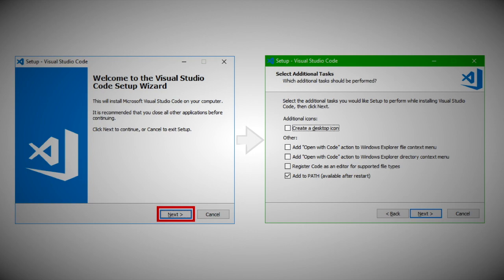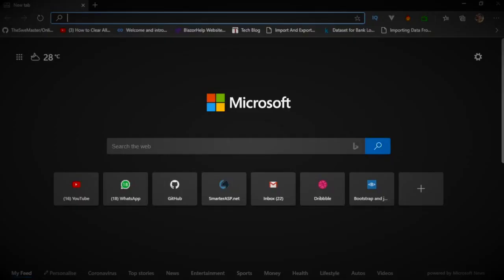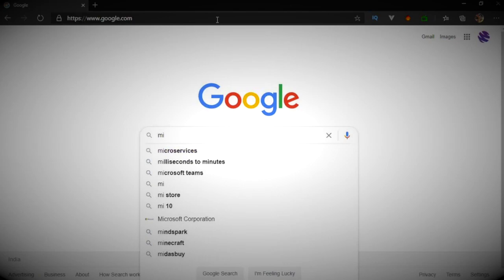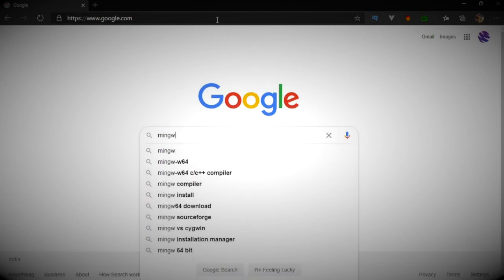Once you've finished installing Visual Studio Code, you need to install the tool for compiling C++, which is MinGW. Just go to Google and type MinGW and go to MinGW.org.